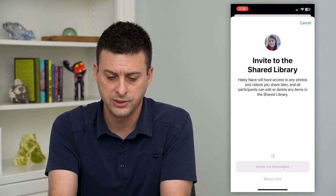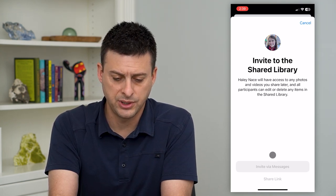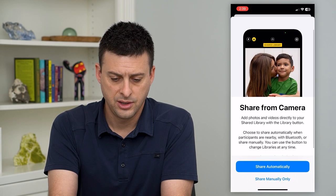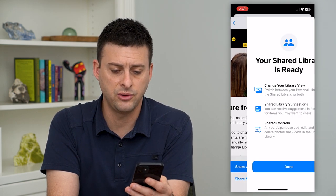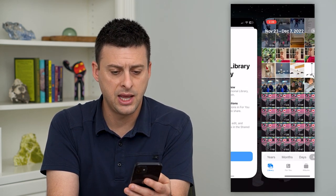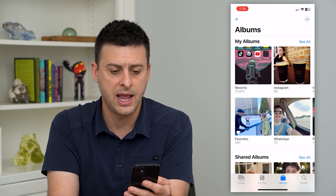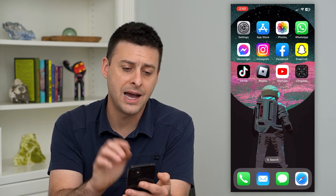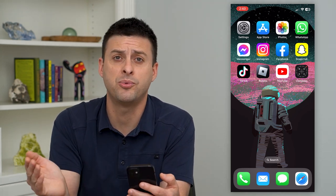Then I am going to choose Invite via Messages and invite this person to a shared library. You can see options to share from camera automatically or manually only, then hit Done. Now that I've gone through this process, I can have this shared library on here — depending on what I add, take photos — I can share all of these photos and videos with these other people.